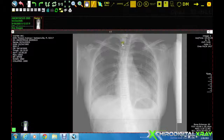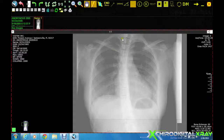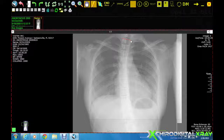Then click on the left aspect of the superior endplate of the most superior vertebra that contributes to the scoliosis. Then click on the right aspect of that same endplate.